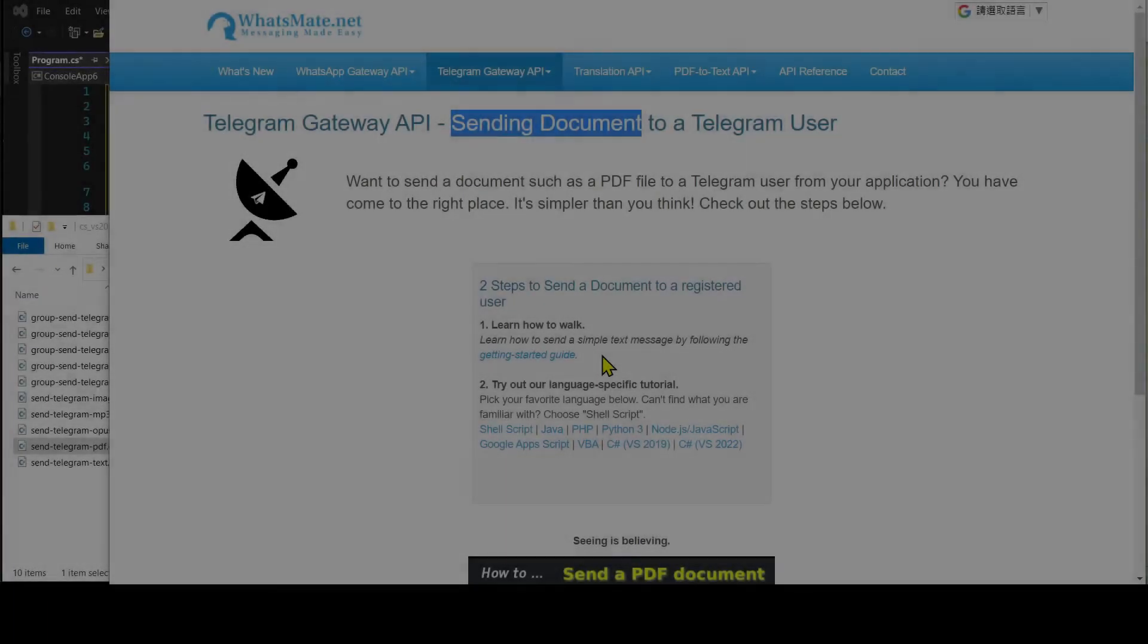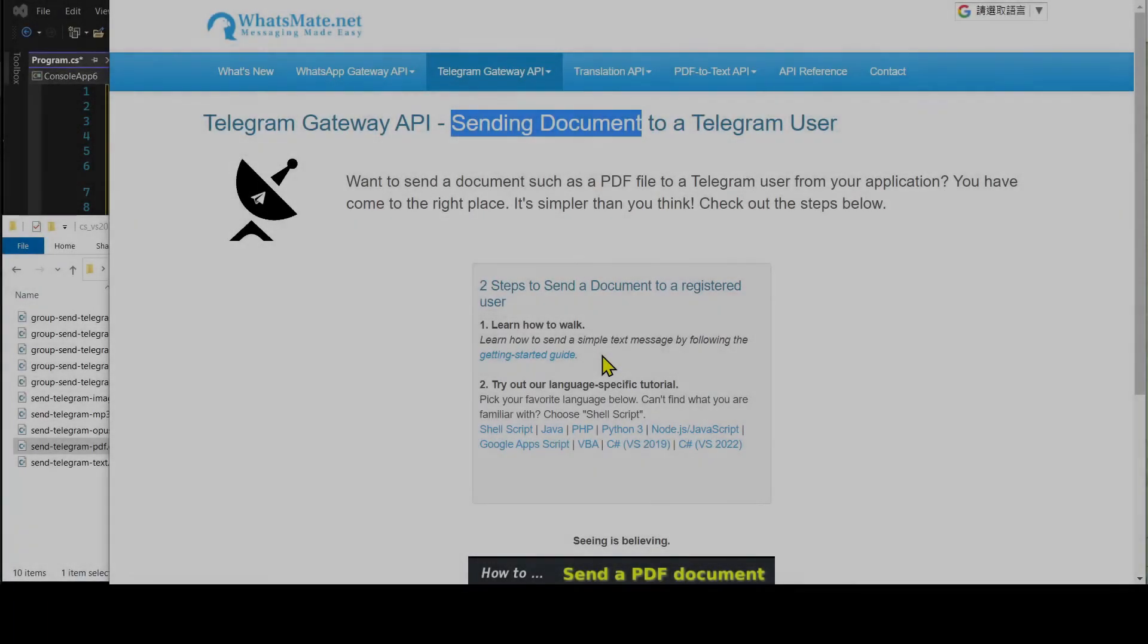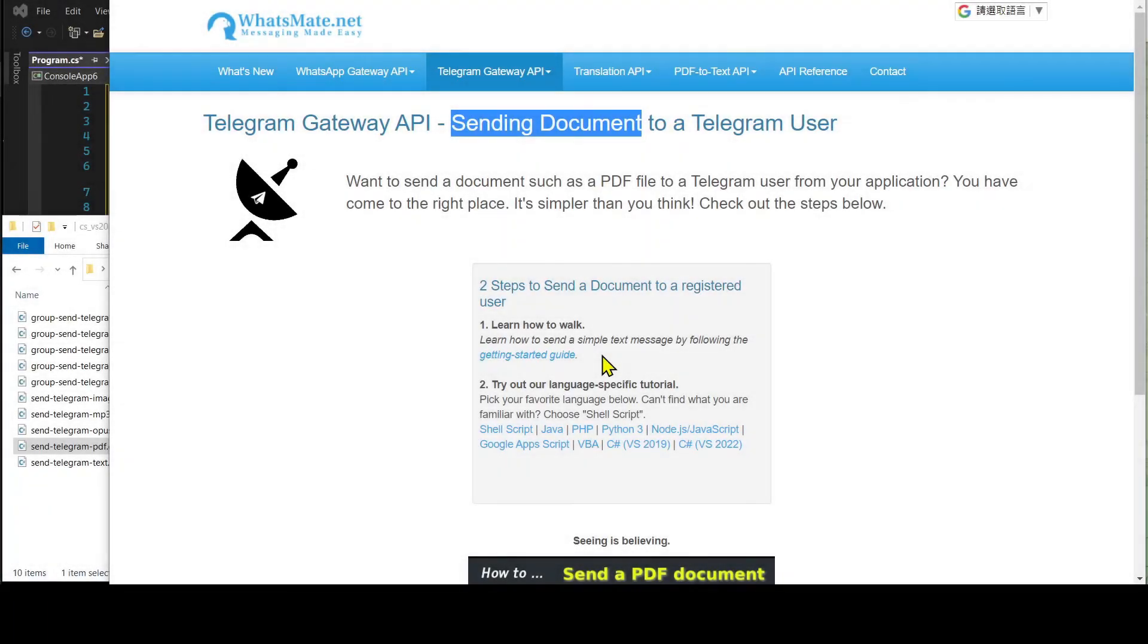Welcome back. Now that you know how to send a simple text message, let's get back to the real deal.